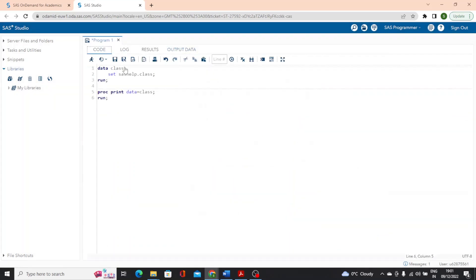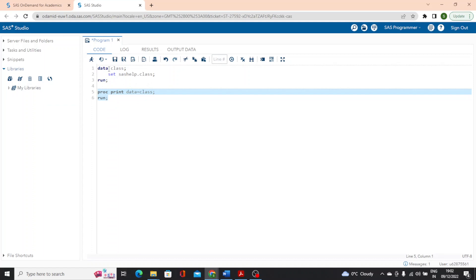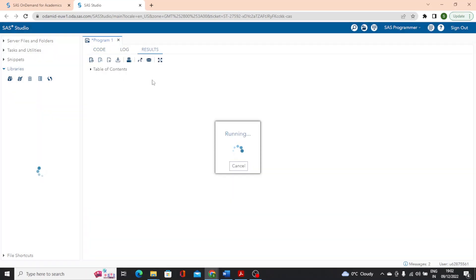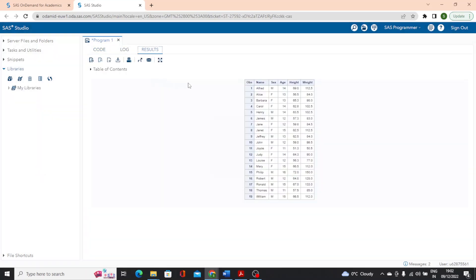At this point, I'm going back to my code and I wanted to show you how you can run only a selection of the program. This is an important concept because we will use it quite a bit in our practices. I'll highlight proc print and hit F3 just to run the selected portion. Of course, I could also click on the run button. You can see I have a results tab that shows the report that was created from the proc print code and you'll notice the output data does not display because I did not run that section of that code.